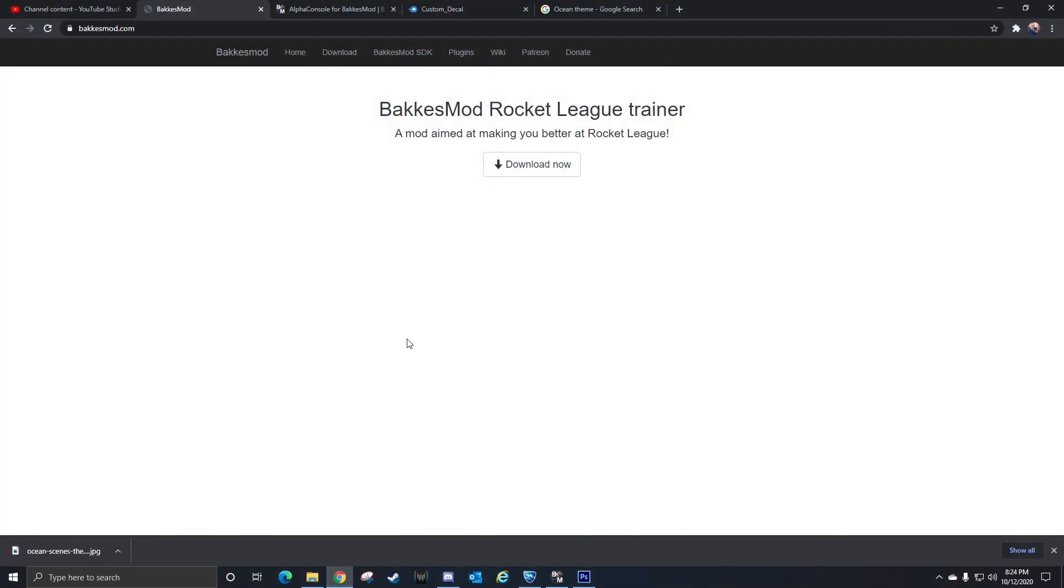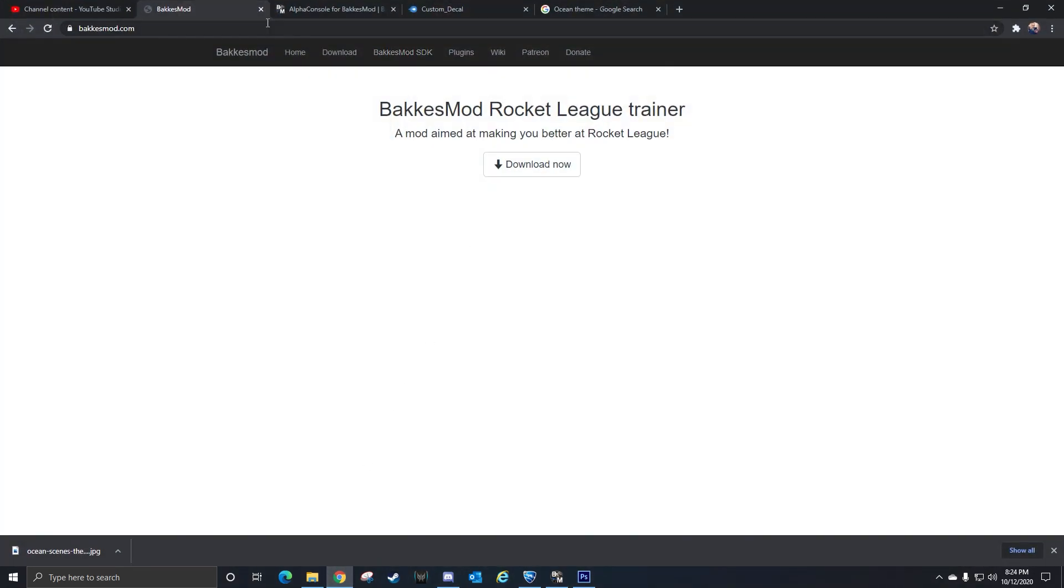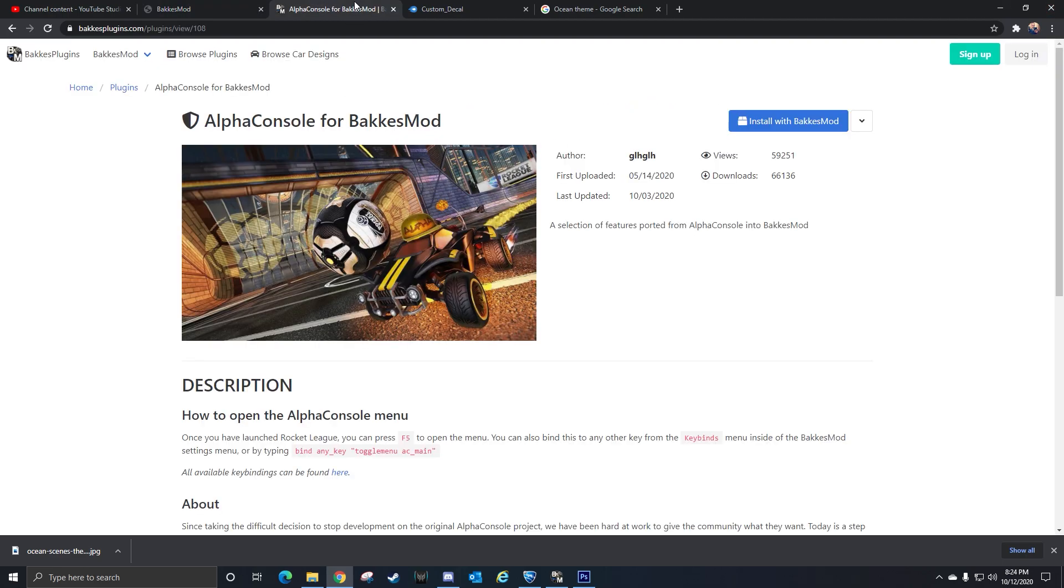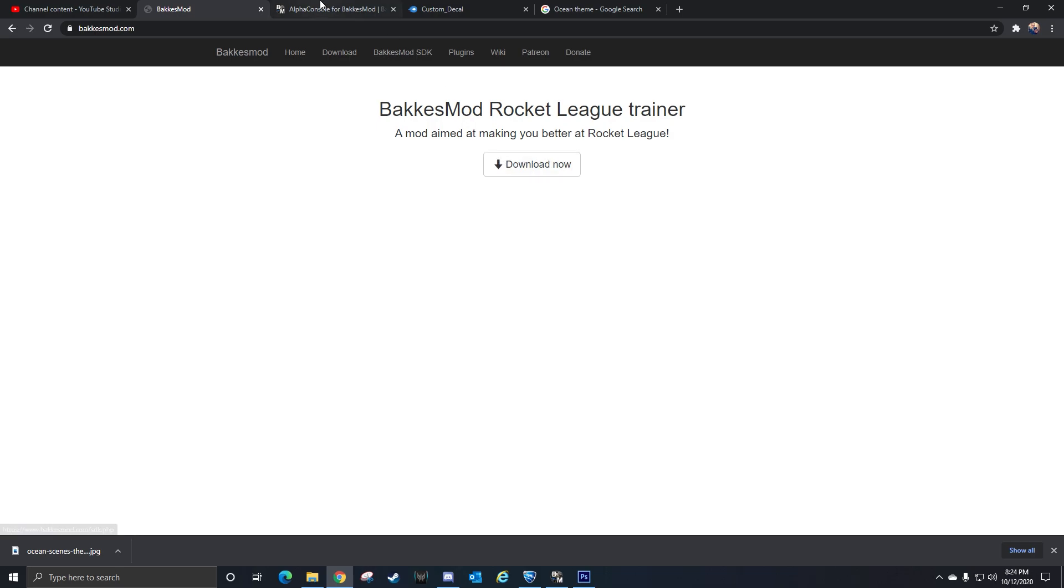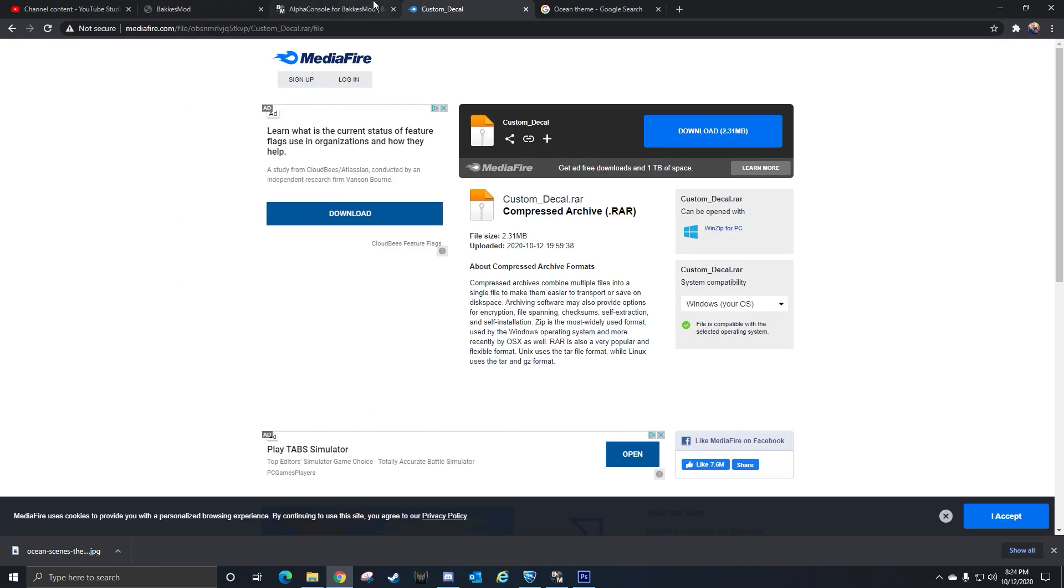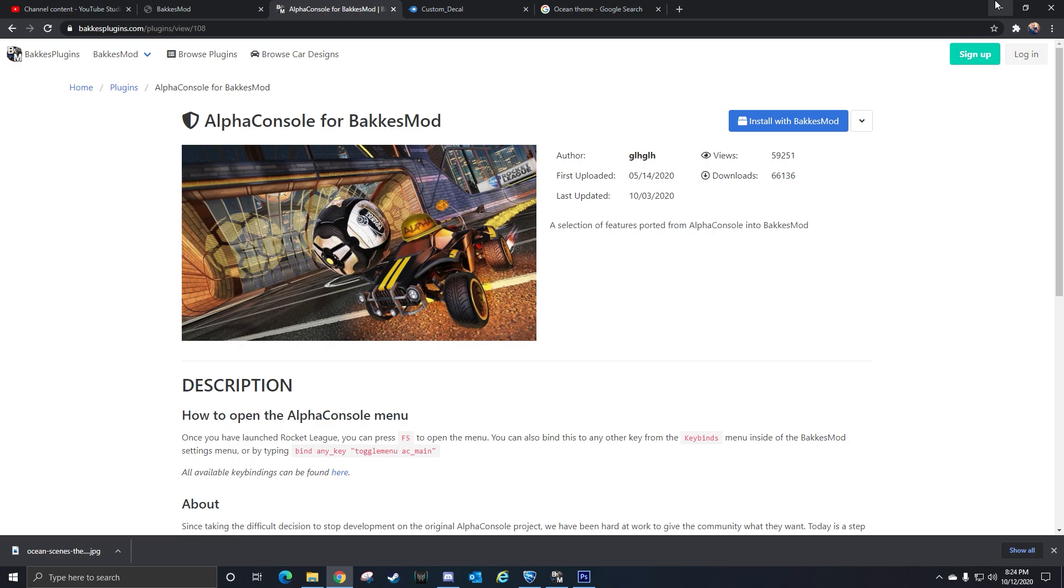You're going to need to make sure that you have Baka's Mod. If you don't have that, you're going to have to download Baka's Mod from this link here. I'll have all these links in the description. Then after you download Baka's Mod, you're going to have to install AlphaConsole for Baka's Mods - you'll hit install with Baka's Mod. After you get this installed, I'll have this custom decal link in the description for you guys to download as well, because that's going to contain the folder for the templates that you're going to need.